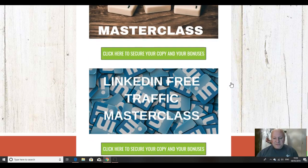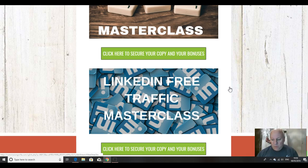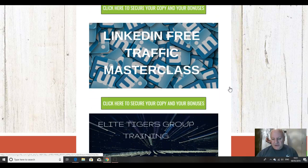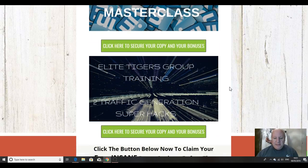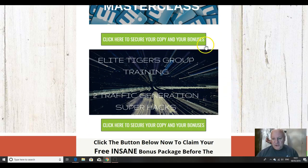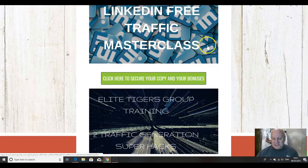The next one is LinkedIn free traffic masterclass, a much under-exploited resource for internet and affiliate marketers. Again, this is a one hour plus masterclass showing you exactly how to succeed in 2019 with LinkedIn free traffic.